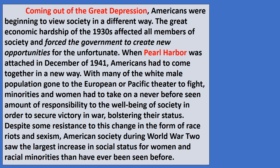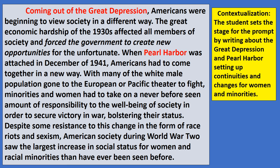Starting off with contextualization — this is necessary for a DBQ, not so much on an LEQ, but it makes sense to teach both essay types this way. Coming out of the Great Depression, coming out of the Civil War, or in the years following the American Revolution are all good ways to start essays. In this particular essay, contextualization mentions Pearl Harbor and the Great Depression, focusing around the underprivileged and the idea of new opportunities.